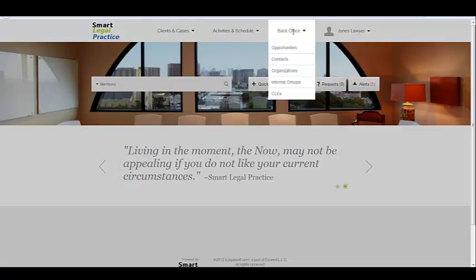The back office drop-down is pretty much what it implies. This is for activities that are not directly customer-facing. It allows you to track opportunities — leads and opportunities that come in. You add them to your contact list. You store organizations, places that they work at, whether it's a company or a non-profit.